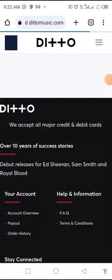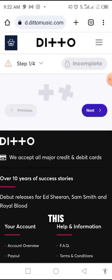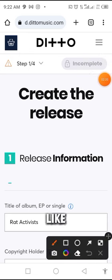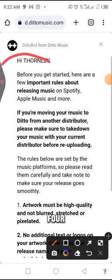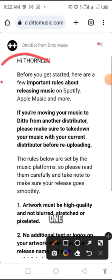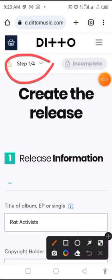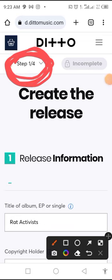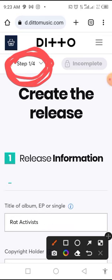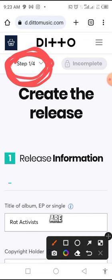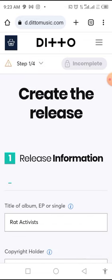So that takes us to this place. We have four different steps we're going to complete. We are on step one of four now. After finishing here it will take us to two of four, three of four, and four of four. Those are the things we need to complete. I'm just trying to teach you how to distribute your songs.